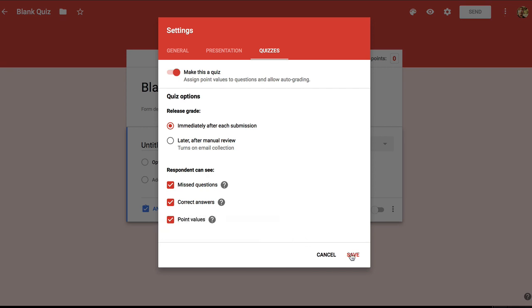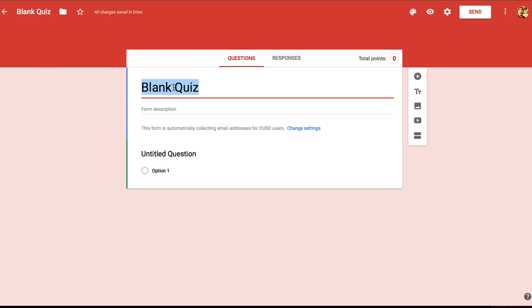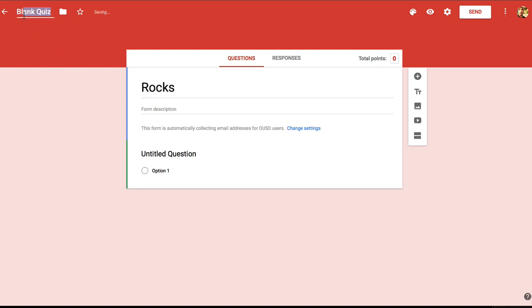I'm going to give students a quick quiz about rock types. So I'll just call it rocks — that's the title that the students see. And I'm going to change the name of the quiz to rocks also.